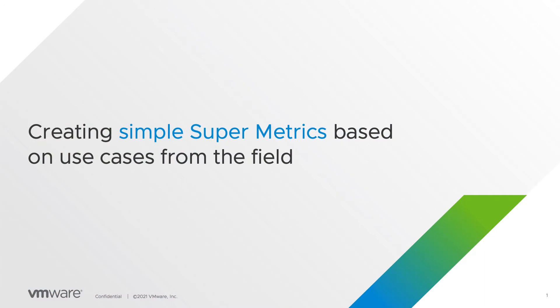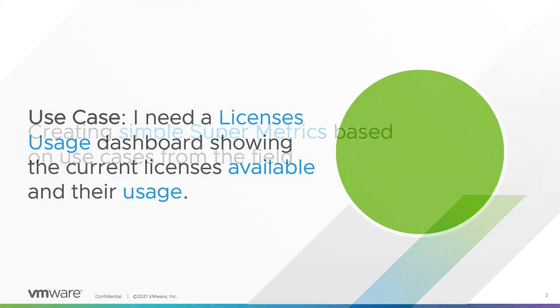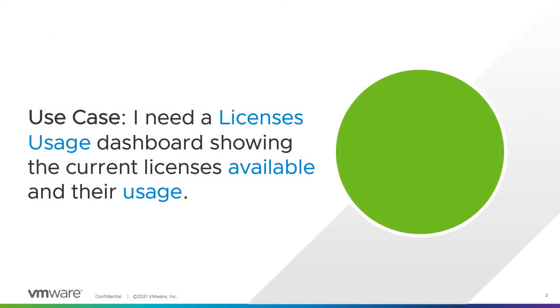In this video you will learn how to create simple supermetrics based on use cases from the field. Our use case for the first part of the video series is: I need a licenses users dashboard showing the current licenses available and their usage.